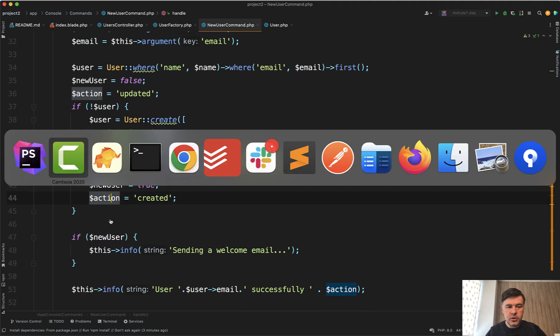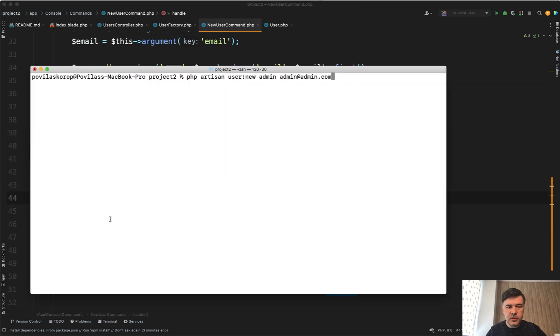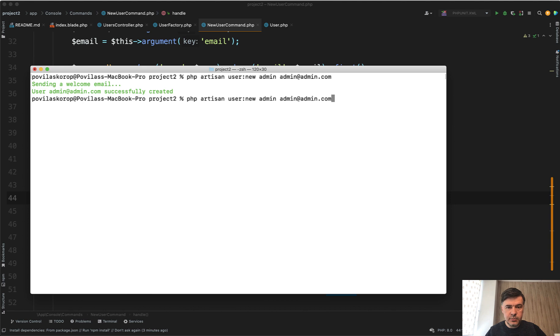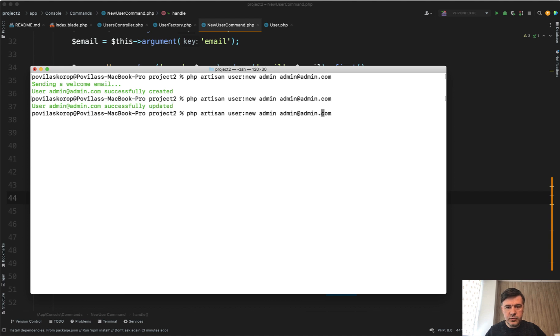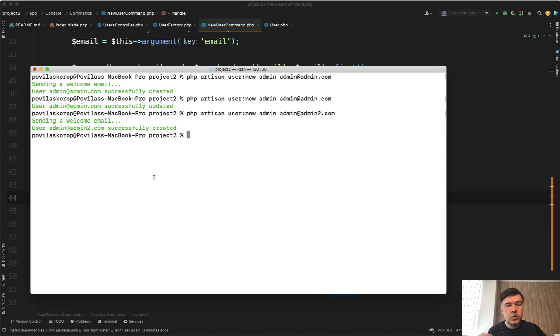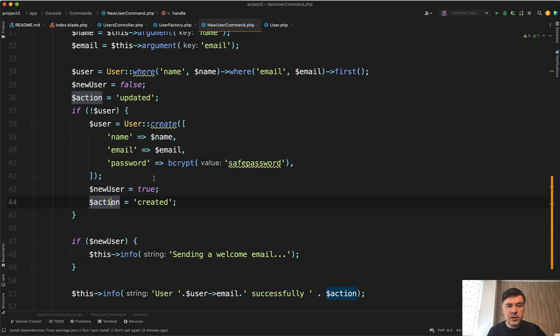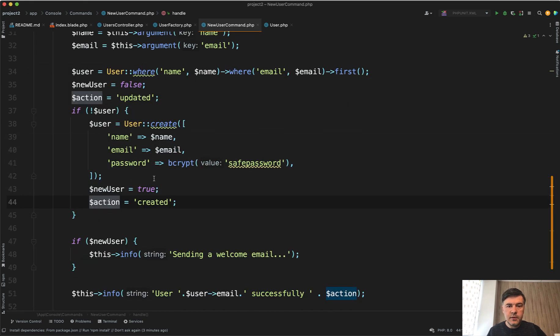If we launch that terminal command user new, it is a new user. That's why we're sending a welcome email. If we repeat with the same parameters, then there's no welcome email and it's updated. But if we try to do admin2.com, again, it's a new user. So it works. But this may be much shorter.